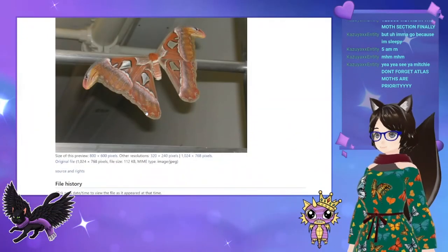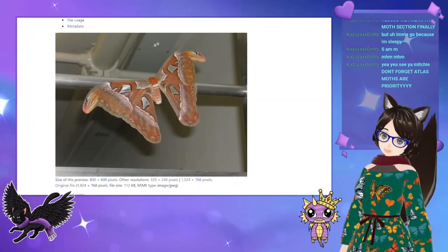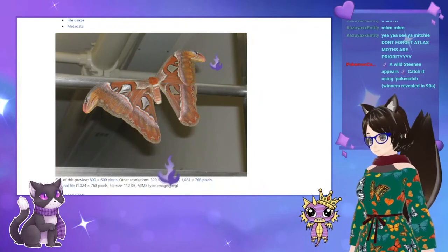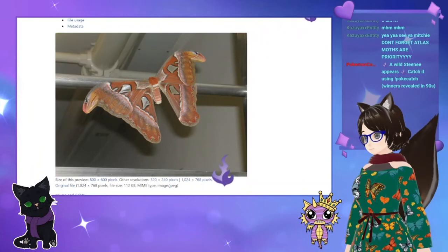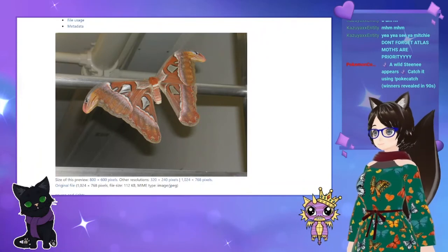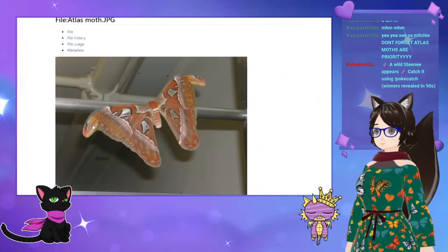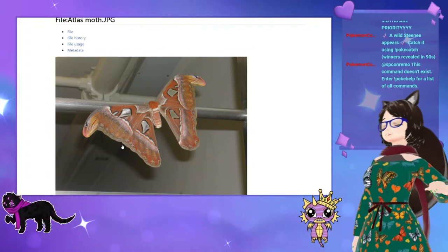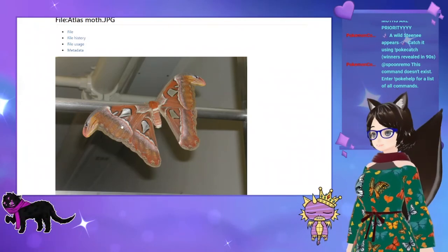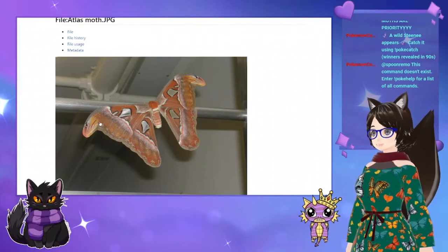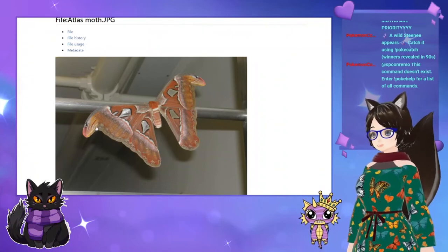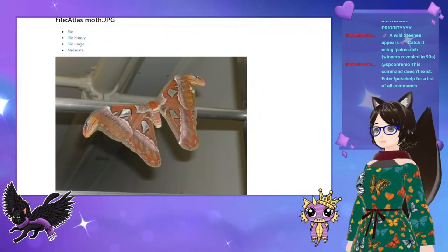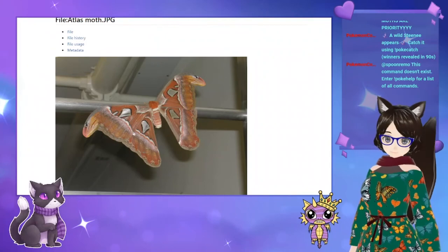Look at this fuzzy atlas moth — I love them! One of my favorite things is the tips of their wings, which look like the head of a snake. That's part of their defense mechanism: even though they're a big insect, they are still relatively small, so making it look like there's a snake gives them the benefit of the doubt that a predator won't go after them.